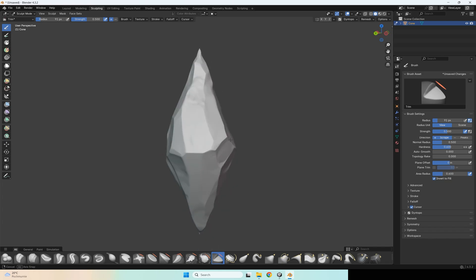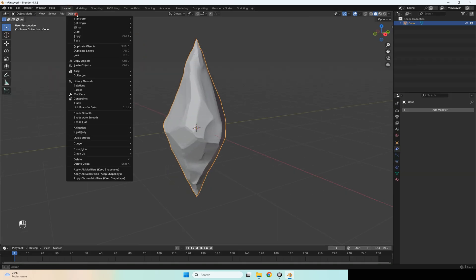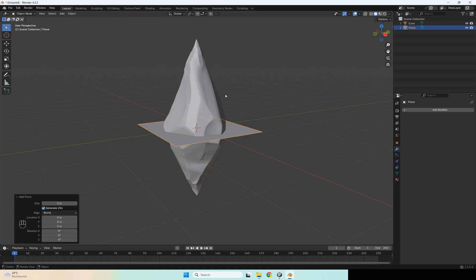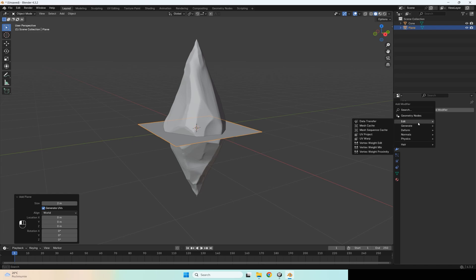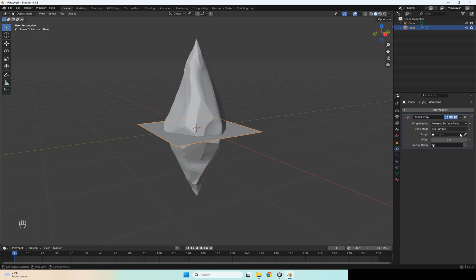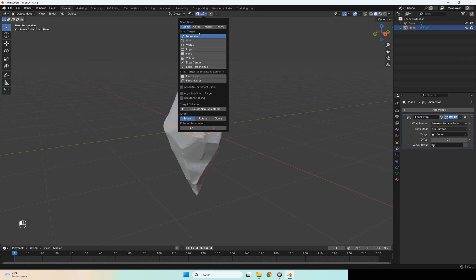You can start to make your low poly model. Go to layout, then add a new mesh — let's start with a plane. Then add a modifier: Shrink Wrap and select this object, your crystal.